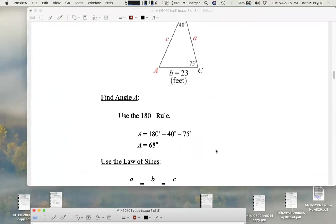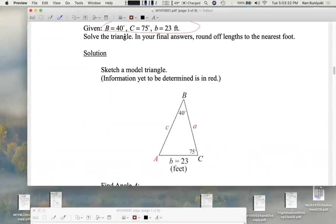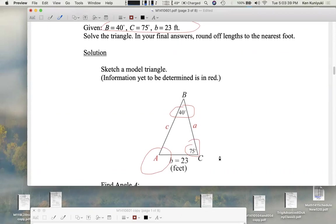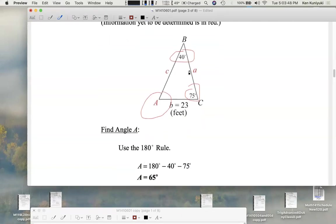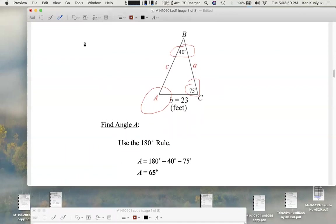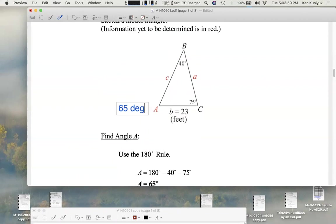How do we find angle A, given angle B and angle C? We use the 180-degree rule — we subtract both of these from 180 degrees. 180 degrees minus 40 minus 75 gives us 65 degrees. So big A here is 65 degrees.